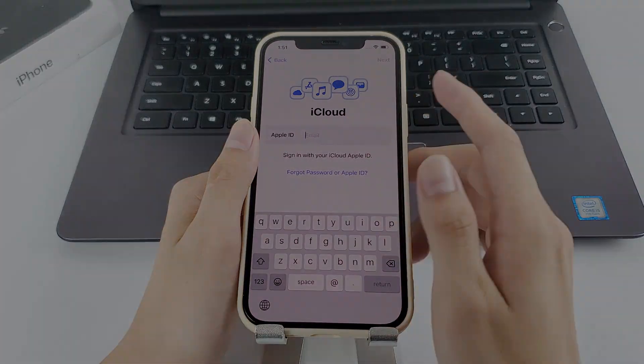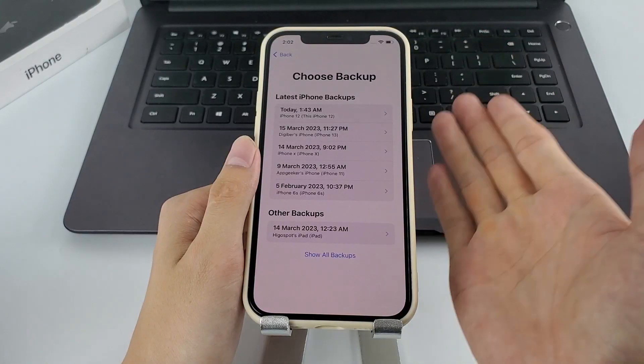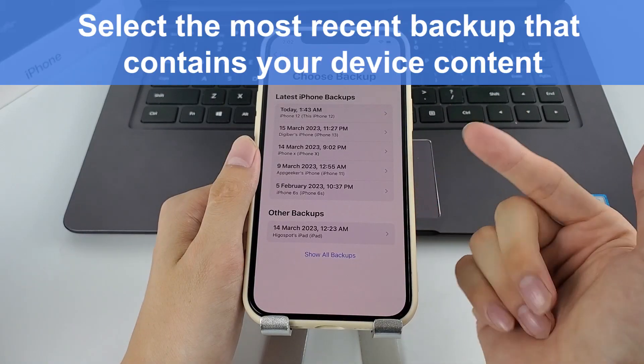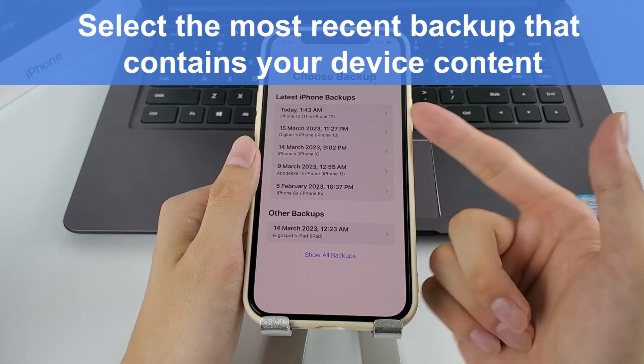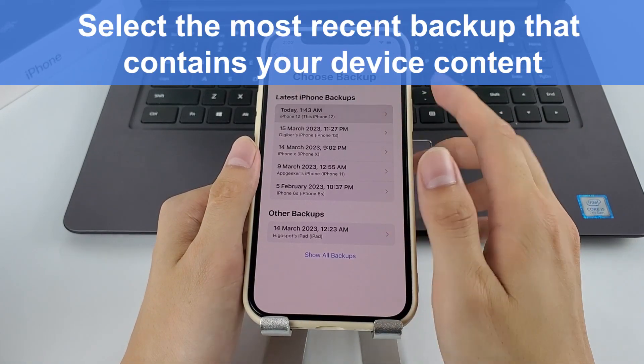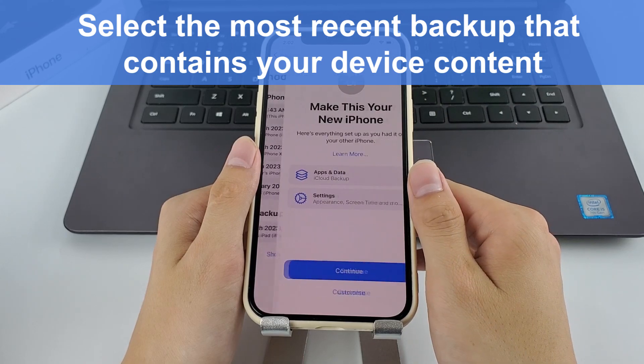Next, sign in with your Apple ID. After that, select the most recent backup that contains your device content.